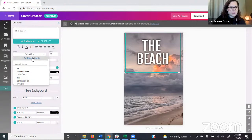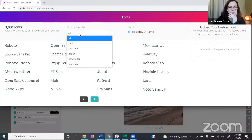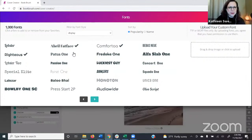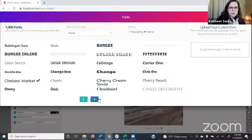You have 1,000 fonts to choose from. We added this when we added the Cover Creator because we want people to create really nice-looking covers. You can filter by category — I'm crazy for display and handwritten fonts. You can also change the sort from popularity to name, which is alphabetical. If you're looking for a particular font and know the name, sorting by name helps you find it faster.